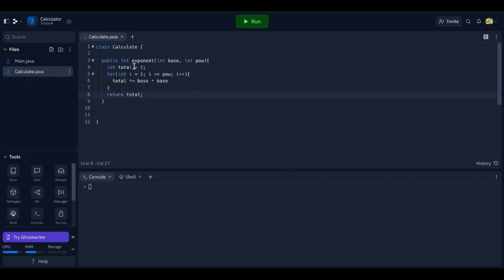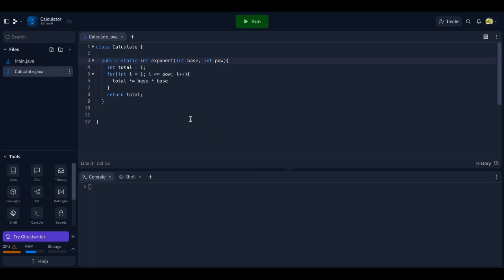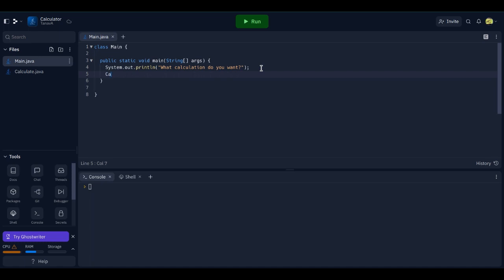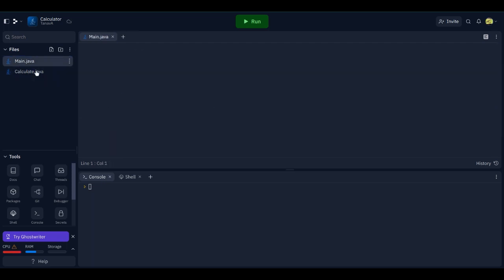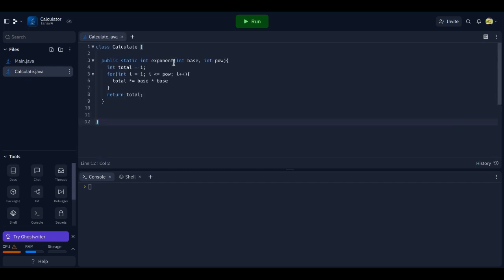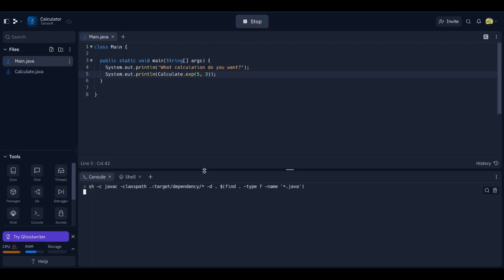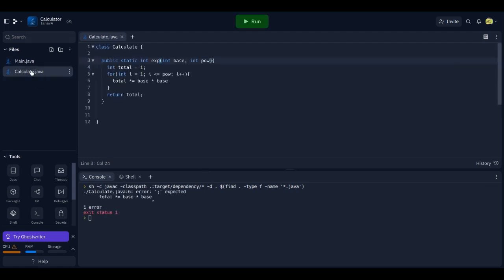Yeah, we won't have to do static. Look, static int exponents. System dot calculate dot, call it exponents. Yeah, let's rename that actually to exp, that way we have to type less. Dot exp five three. We made an error, no semicolon. I'm coming from Python.